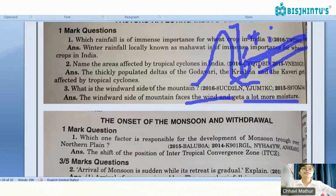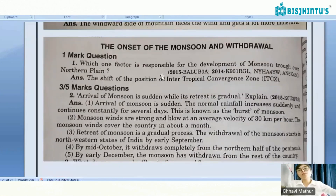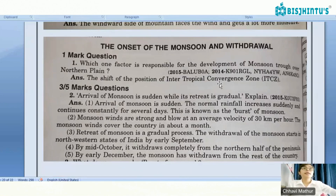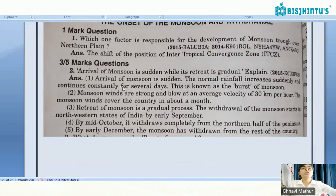Now, onset and withdrawal of the monsoon questions. Which factor is responsible for the development of the monsoon trough over the northern plains? It is the shifting of the ITCZ — the Intertropical Convergence Zone.